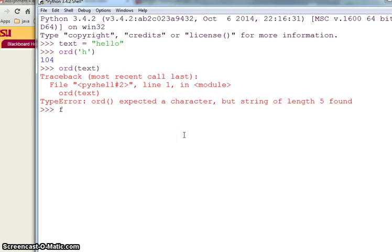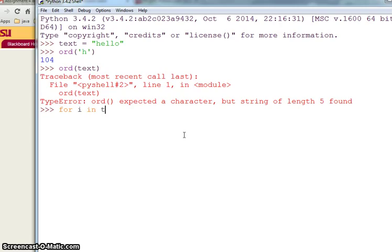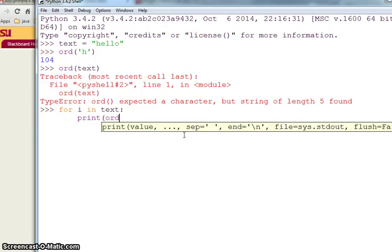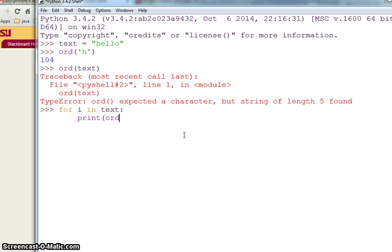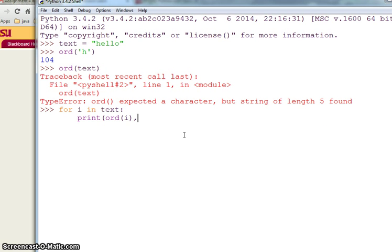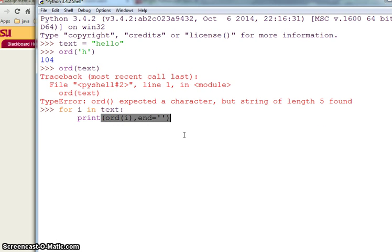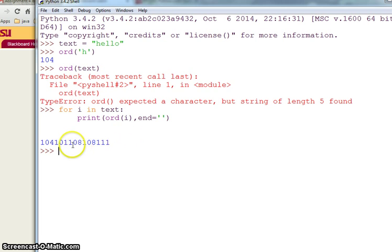For i in text, print the ordinal value of i and separate end it. If I do this I'm getting 104 101 108 111.